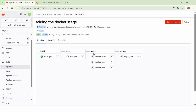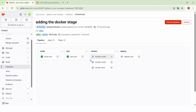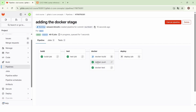By default, in the Docker stage, the jobs will be executed in parallel. We can see that the three jobs of the Docker stage are executed at the same time. The Docker push job and the Docker test job finish before the Docker build job, and that's not what we want.